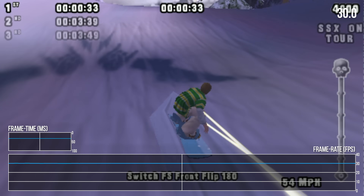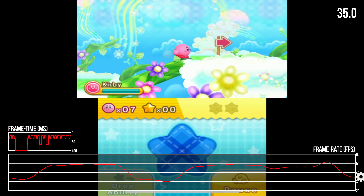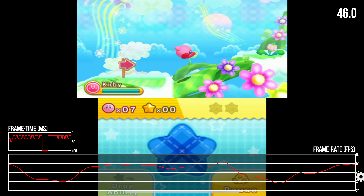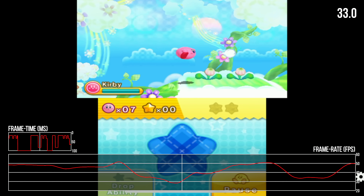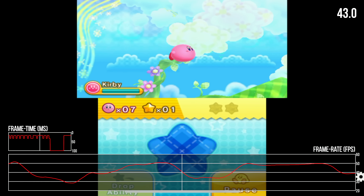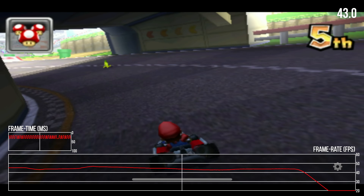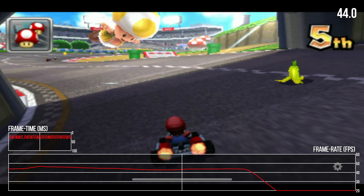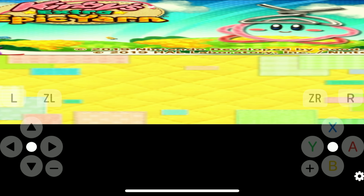Finally, I tried 3DS emulation, which is available through an app called Folium. I couldn't get any 3D game to run at full speed in my testing, as everything was beset by constant frame rate drops and stutter. Games also suffered from frequent crashes, and I had to restart the emulator between game launches, or else I would get bizarrely stretched graphics.